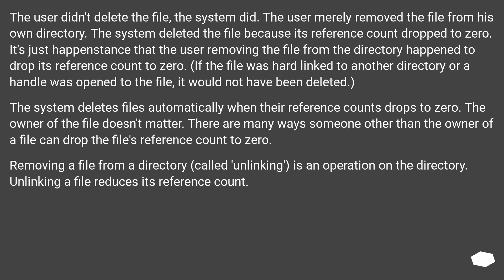Removing a file from a directory, called unlinking, is an operation on the directory. Unlinking a file reduces its reference count.